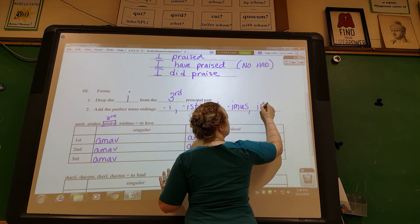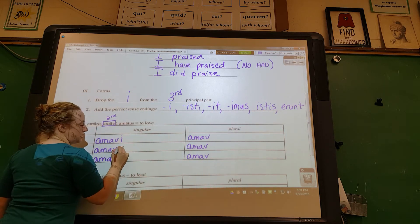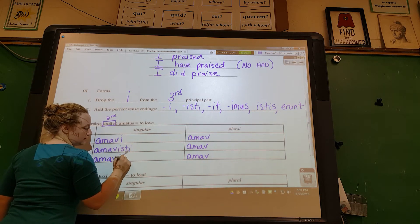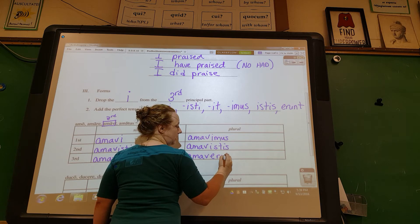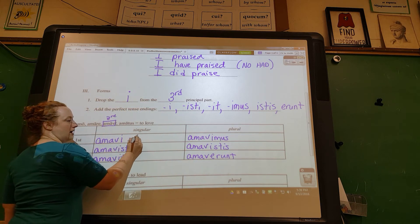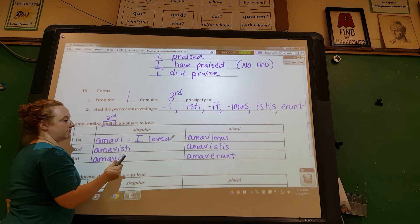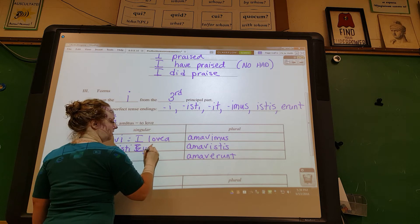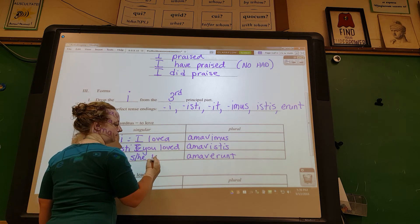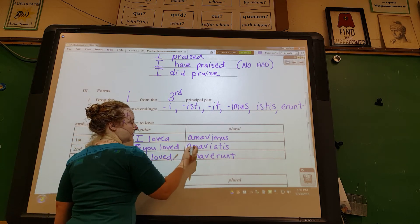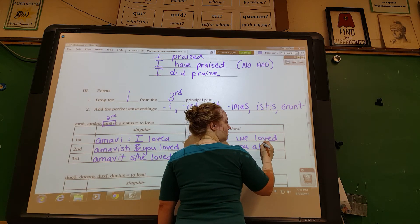The perfect tense endings are: -i, -isti, -it, -imus, -istis, -erunt. So the full conjugation gives you: I loved / I have loved / I did love; you loved; he, she, or it loved; we loved; you all loved; they loved.